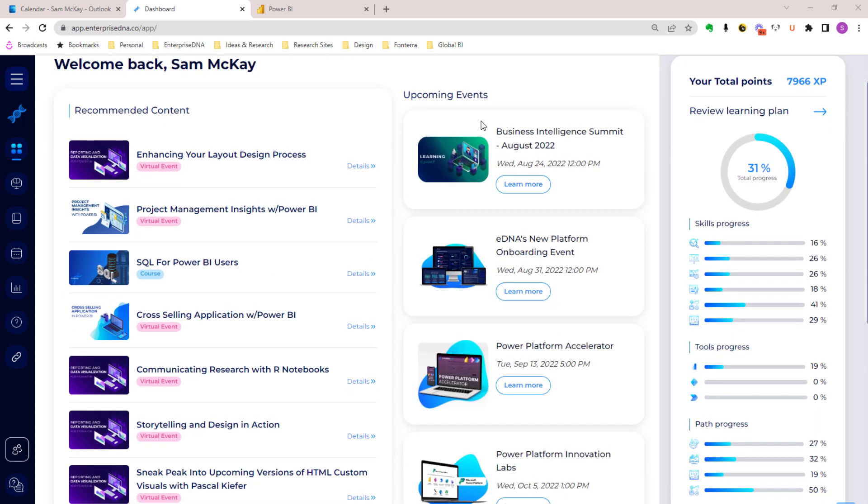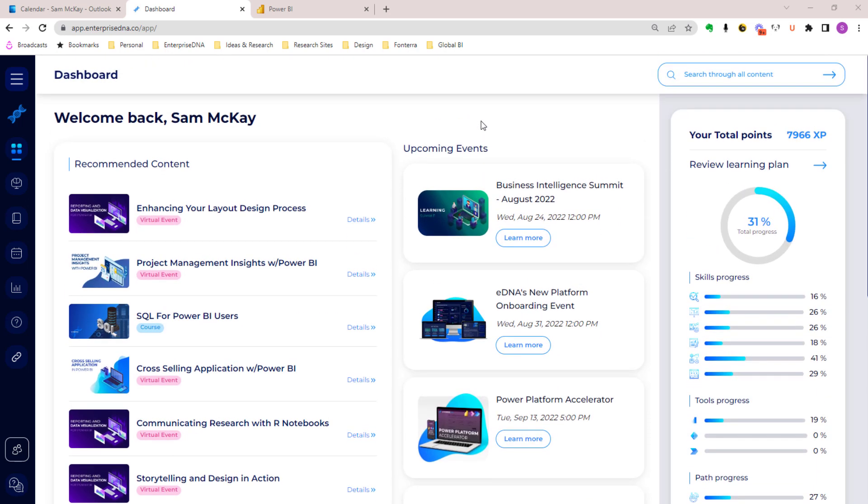When someone logs into our new platform, they are greeted with this dynamic dashboard that will recommend content and events and track your progress towards some specific goals that you set yourself. When you first log in, you will actually be asked to create a learning plan.